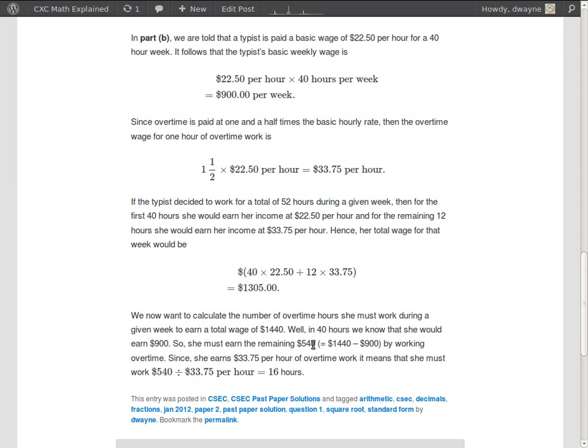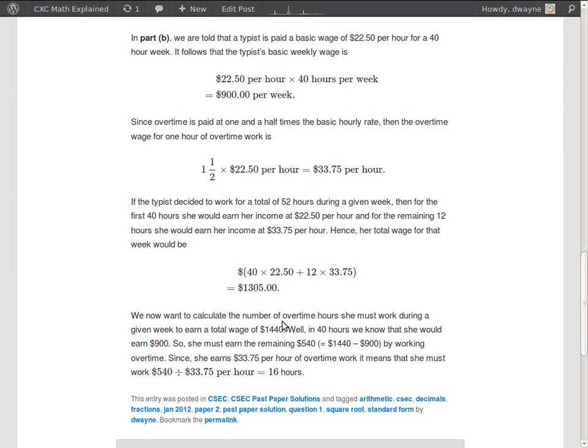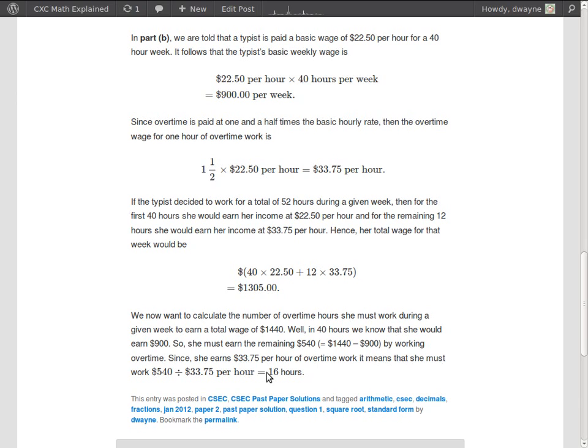So what we have to ask ourselves is how many $33.75 are in the $540. Because remember, in one overtime hour she earns $33.75. In two overtime hours she earns two times that. In three overtime hours she earns three times that. So how many times the $33.75 would give us the $540? And we get that by dividing $540 by $33.75, and that gives us 16 hours. Right, because if she works 16 hours, then each of those hours would be paid at $33.75. So 16 times $33.75 would give us the $540, and that's how we find how many hours of overtime she would need to work to earn the $540.